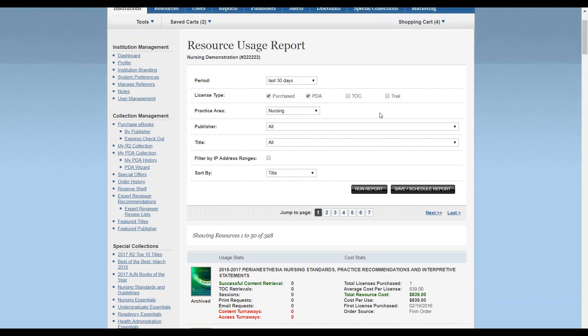Click Save/Schedule Report to save the report and schedule it to be run on specific frequencies.